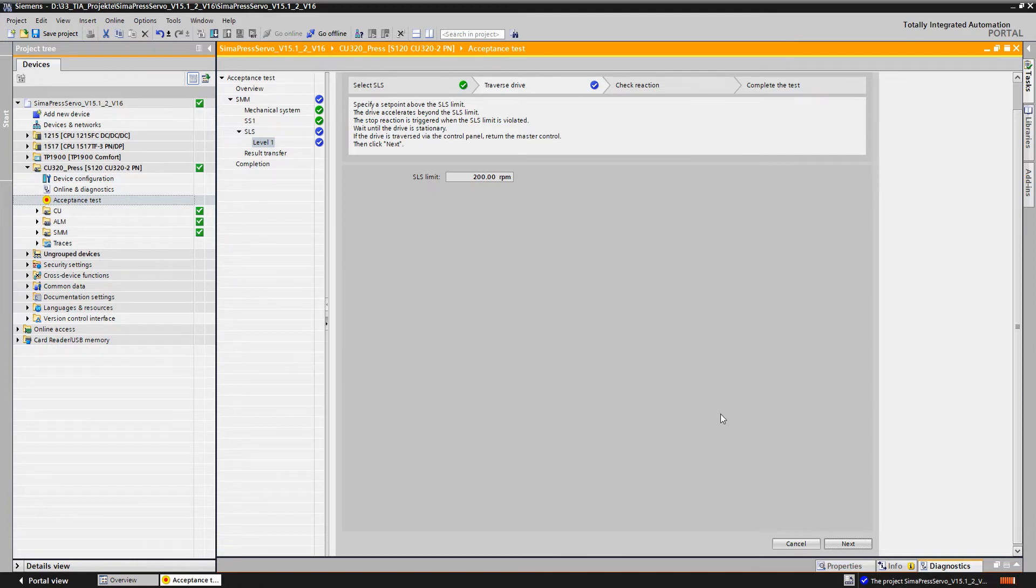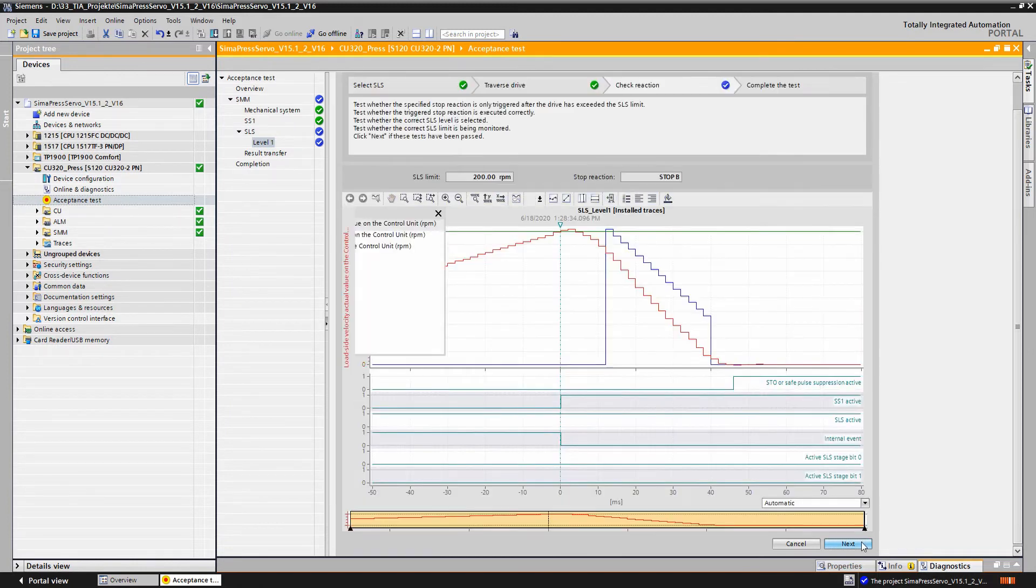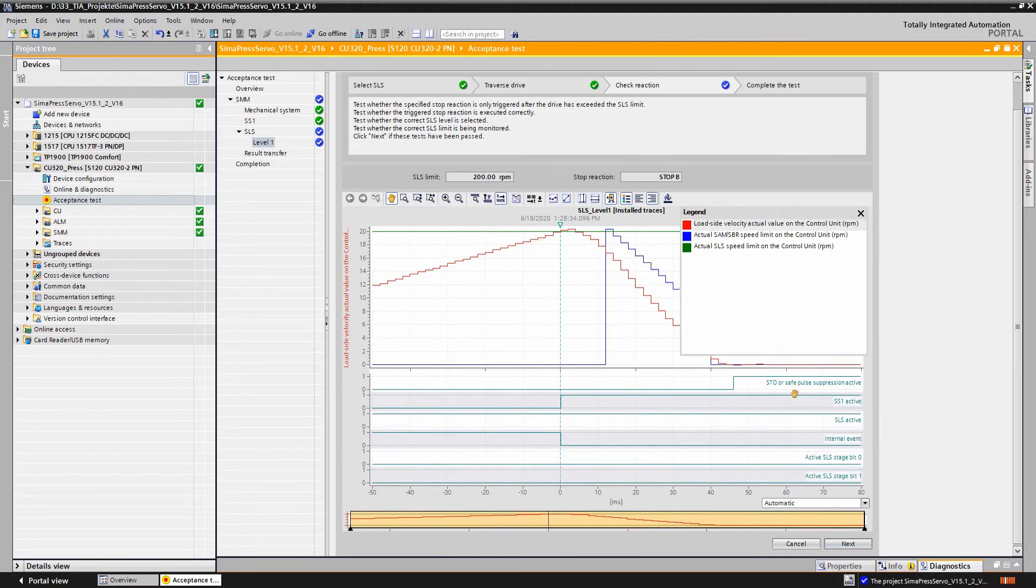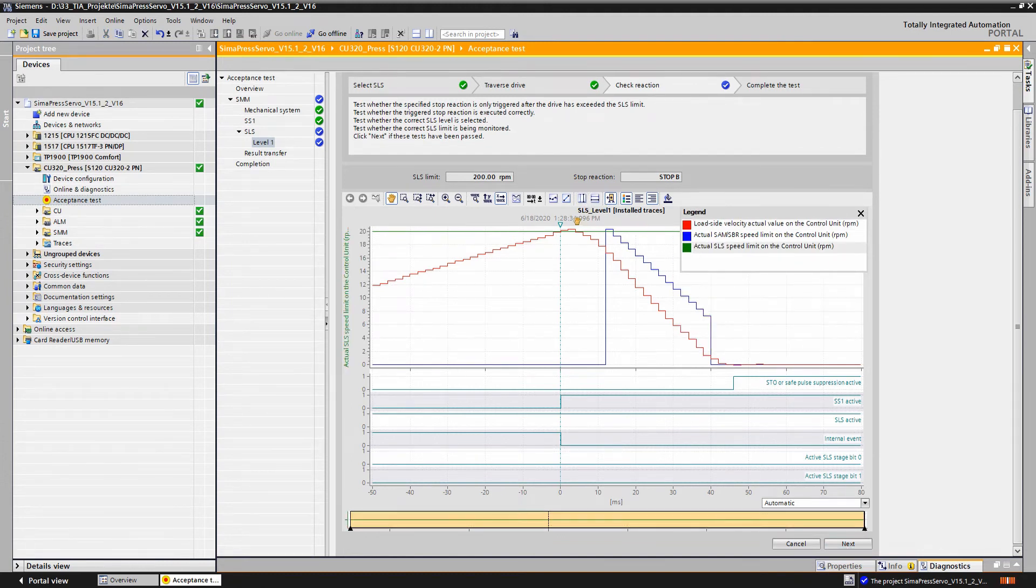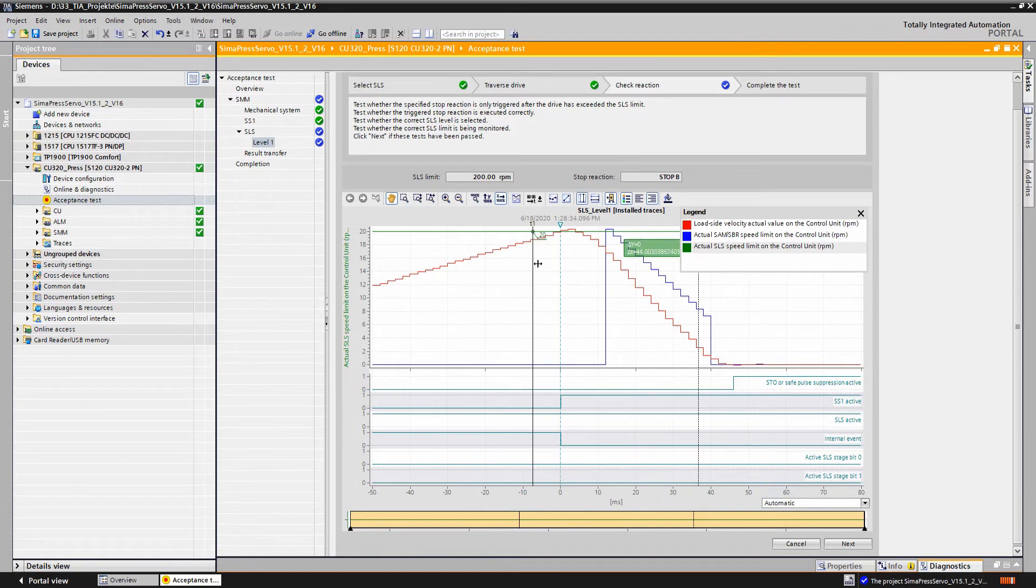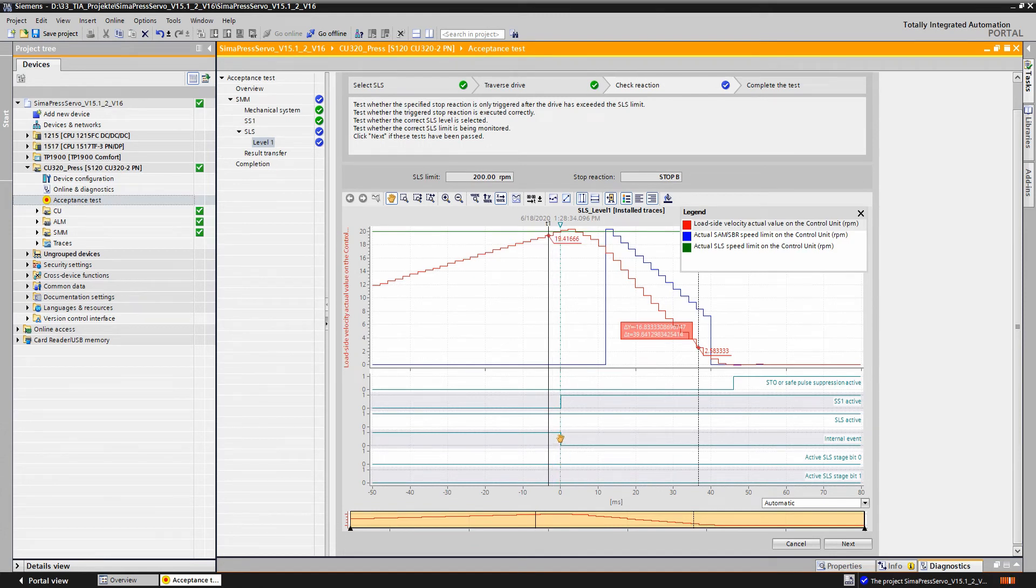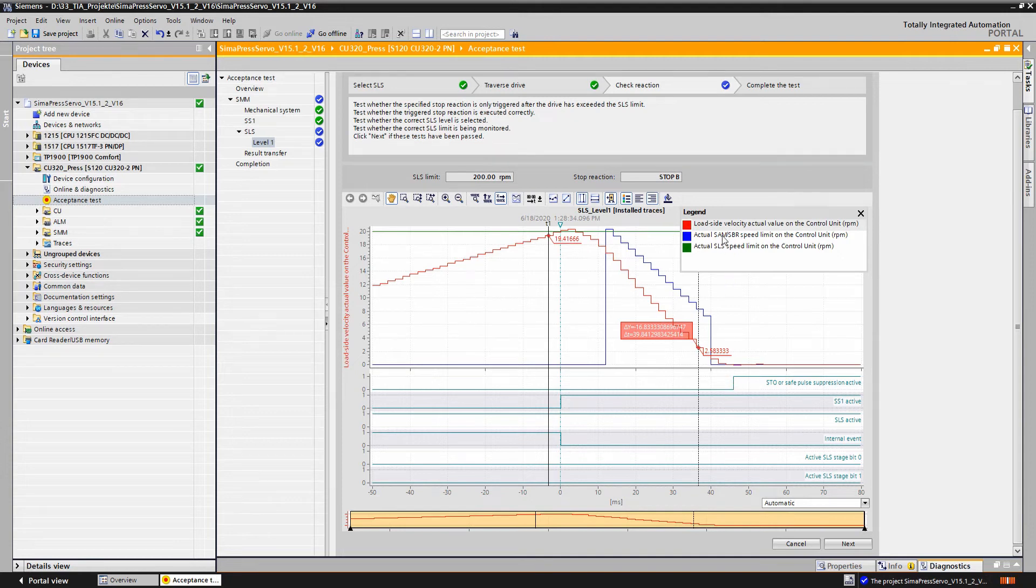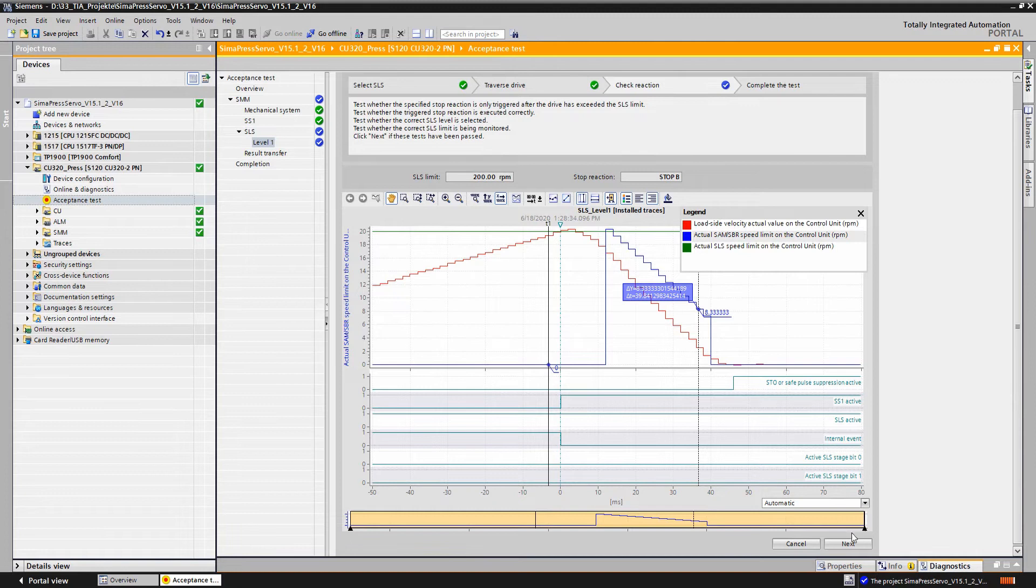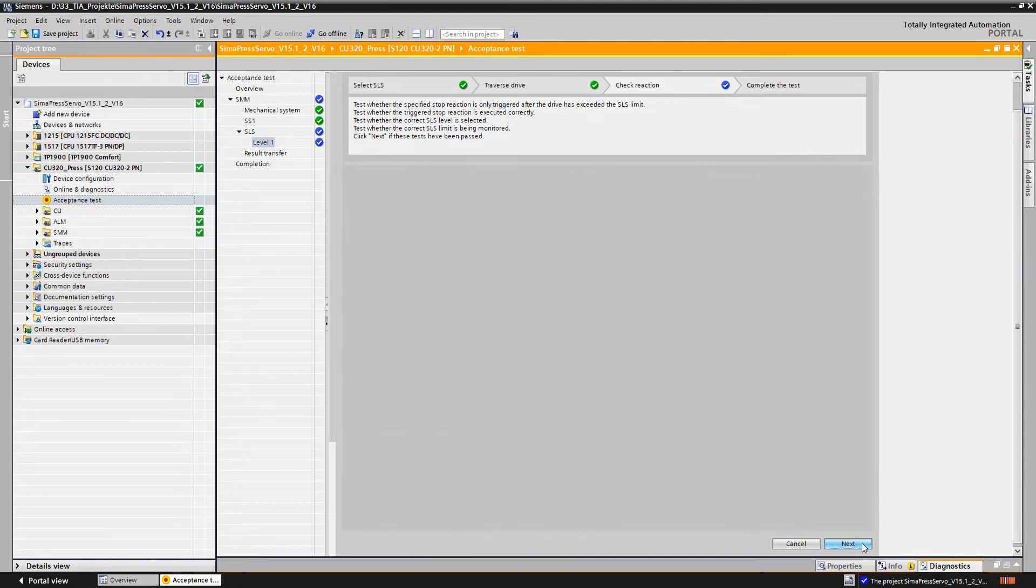Now we return to the trace analysis. We check whether the drive is deactivated at the speed limit defined in the specification, whether the correct SLS stage has been selected and whether the shutdown procedure is carried out correctly after the stop reaction has been carried out. In other words, whether the drive is braked to a standstill as before in the SS1 test and does not coast down beforehand. And if all these criteria are met, we click to continue.